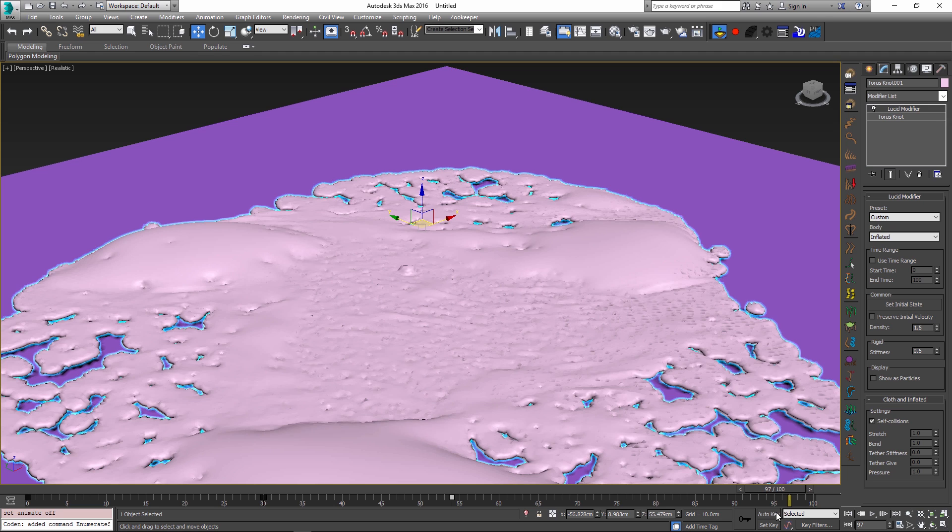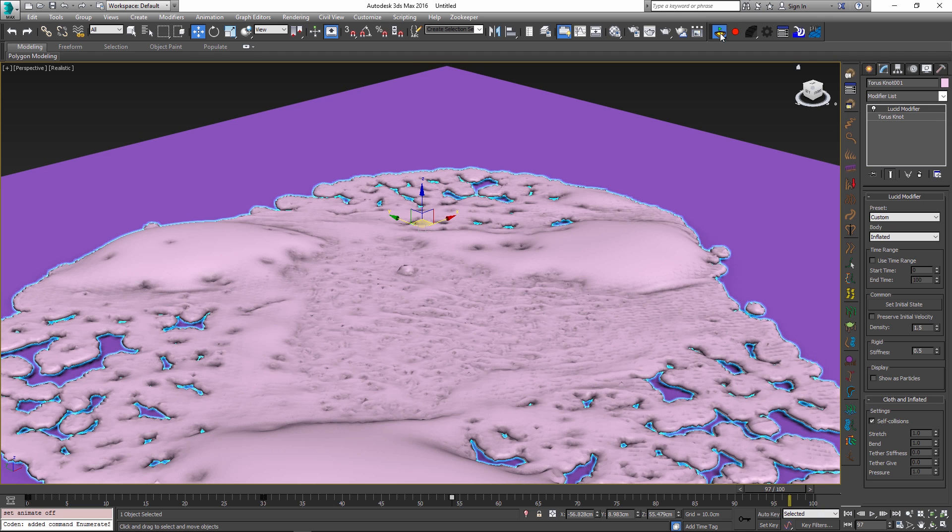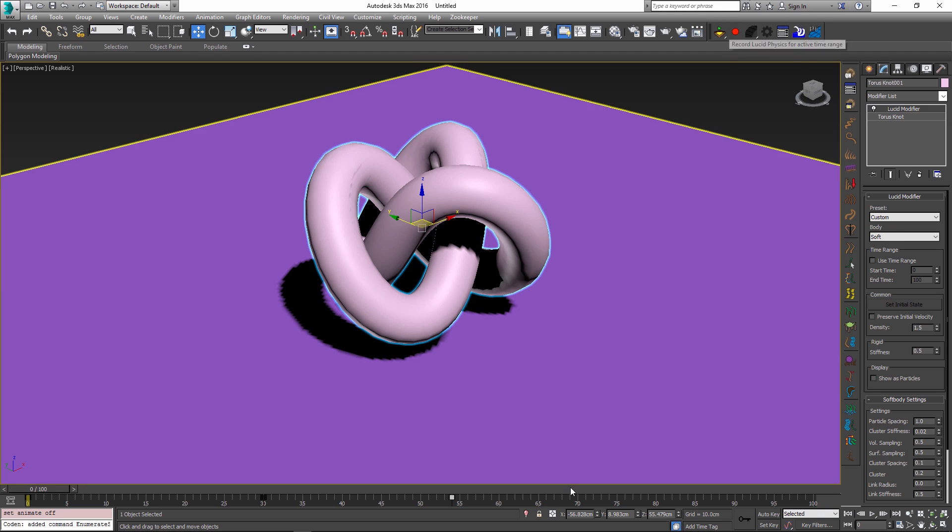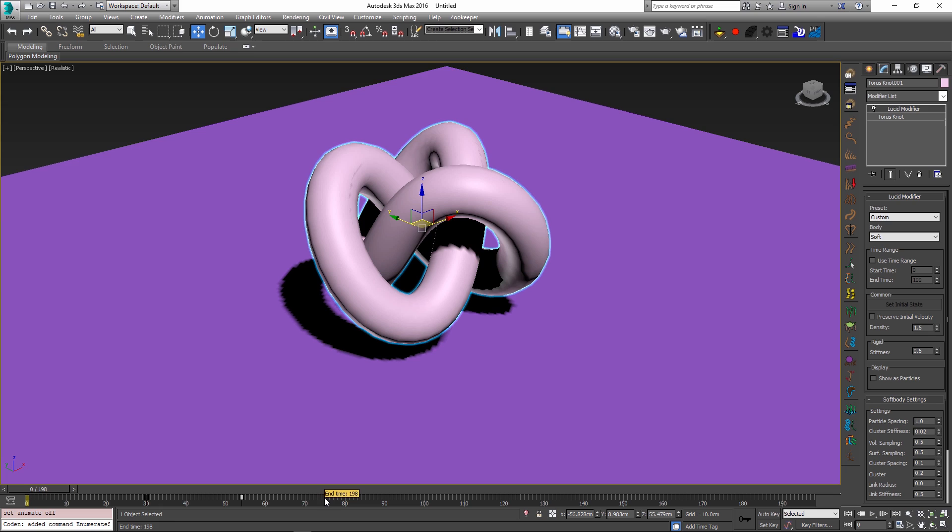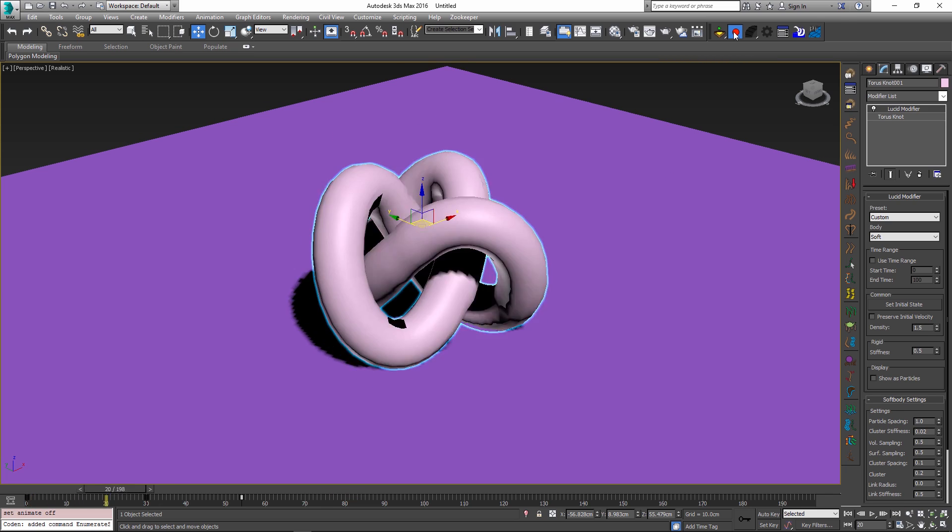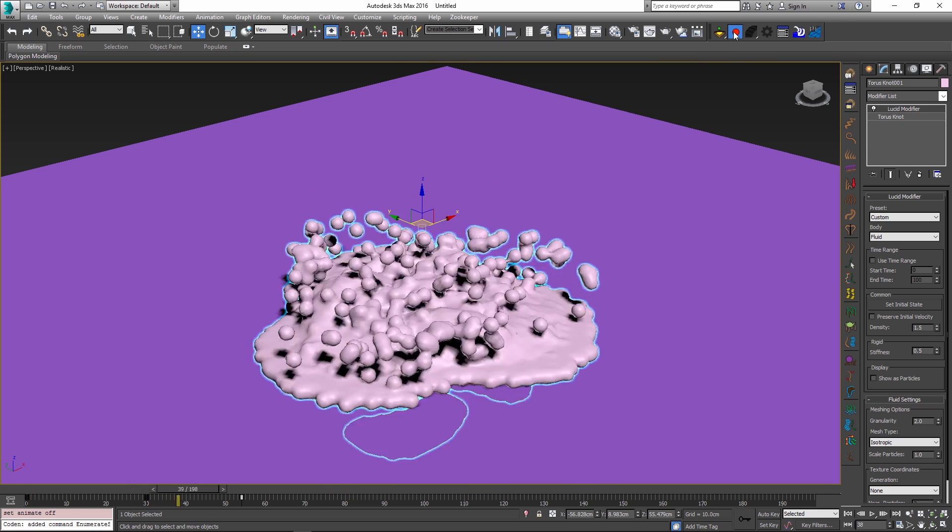So now that we have this done let's just get out of the simulation, maybe extend the timeline a little bit to get some more of our animation recorded and just press the record button and let it happen.